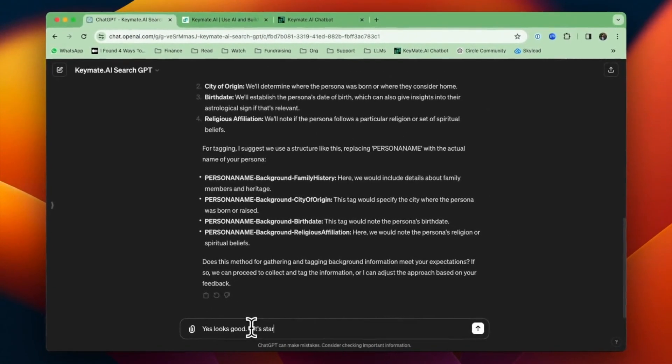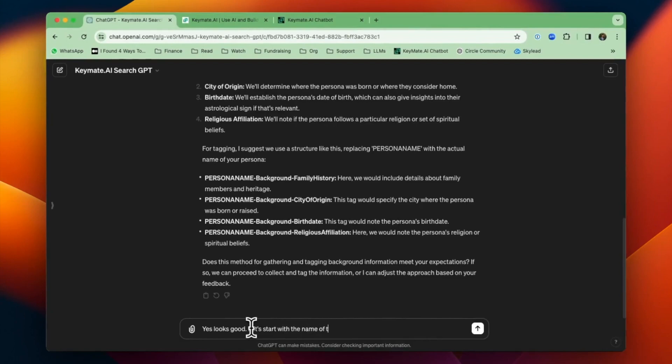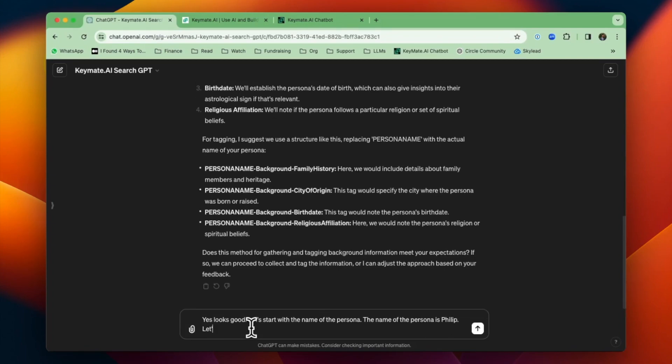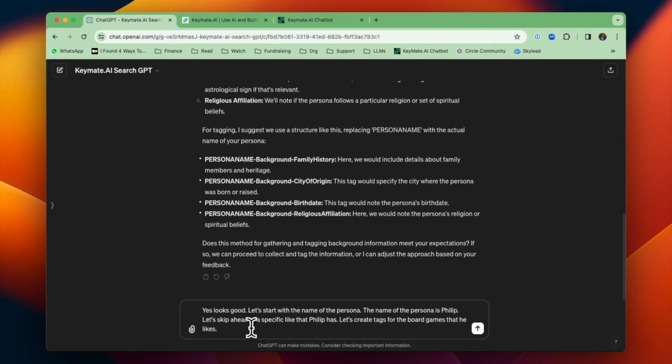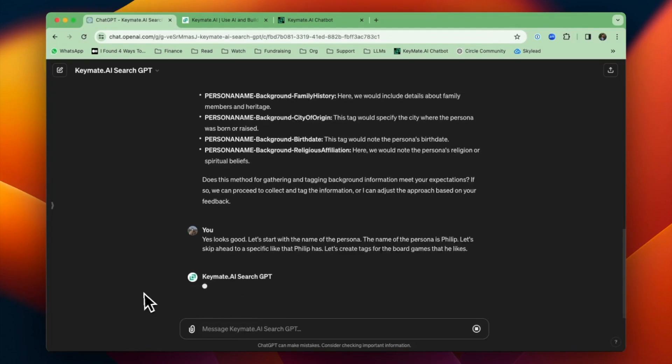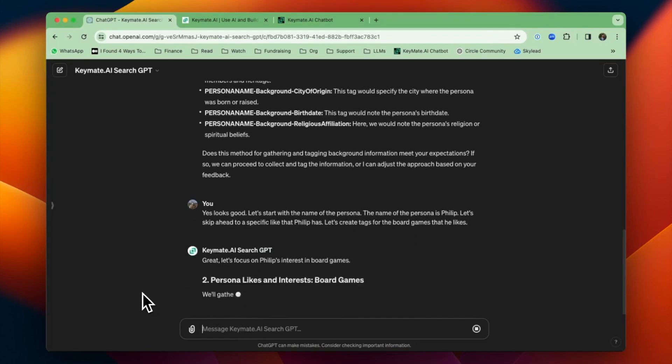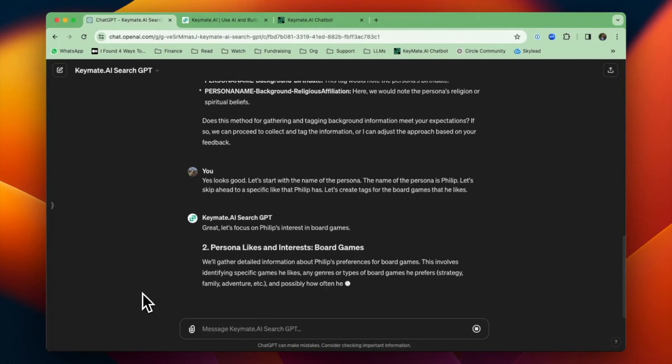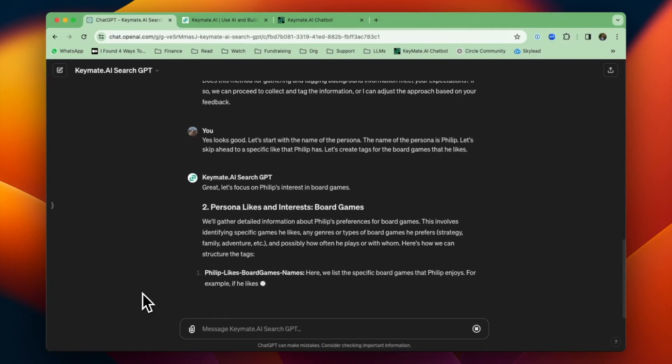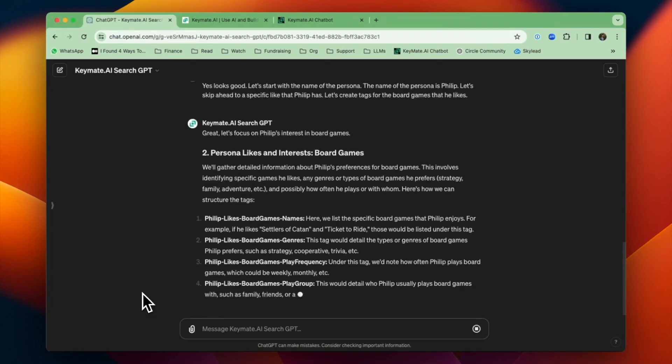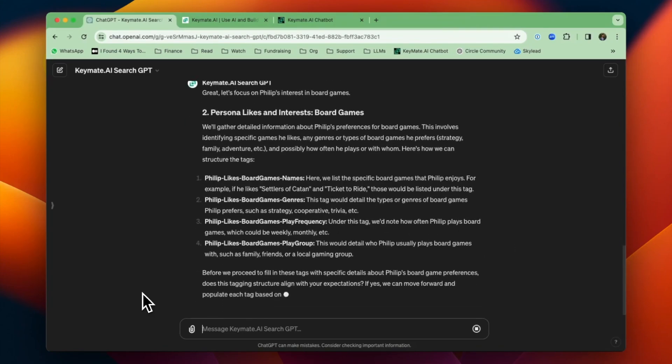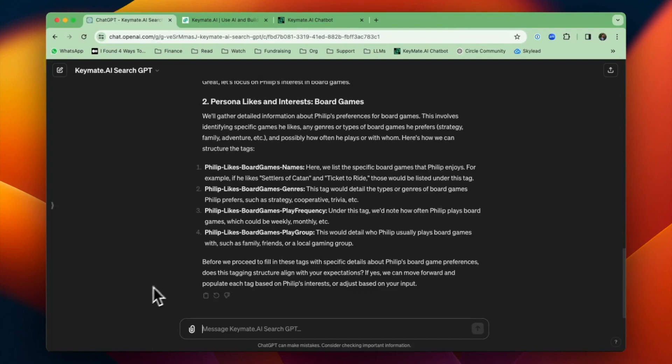Let's start with the name of the persona first. The name of the persona is Philip, it's my name. And then let's just skip ahead to a section I haven't worked on, so I can show you how it works. So we'll do specific interests, and we'll create tags for board games. I'm a big fan of playing board games, and I have no section in my KeyMate memory currently about board games.